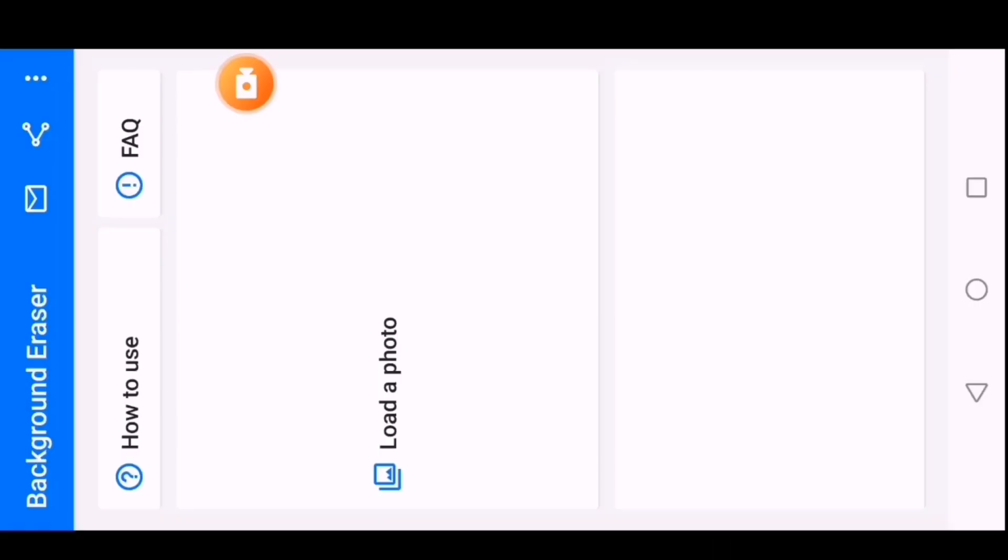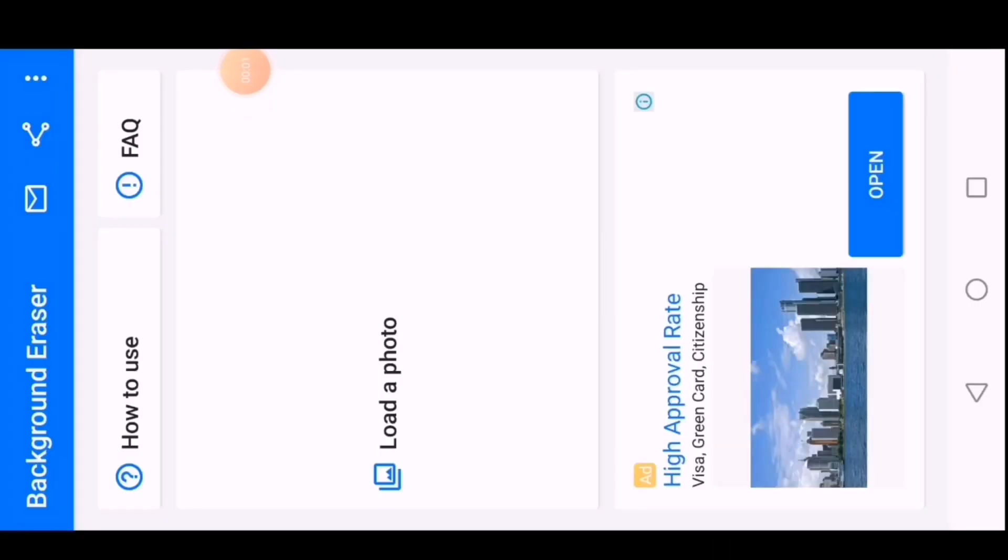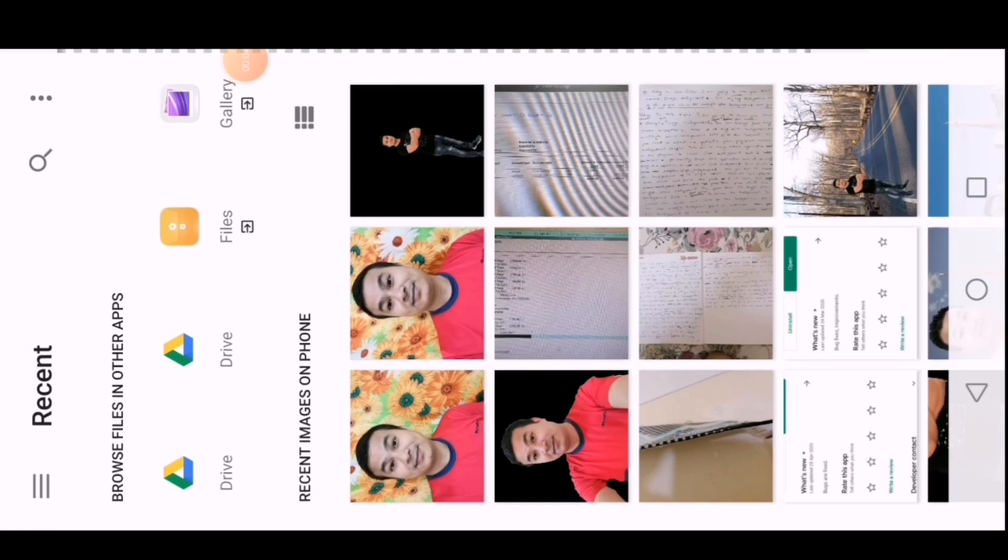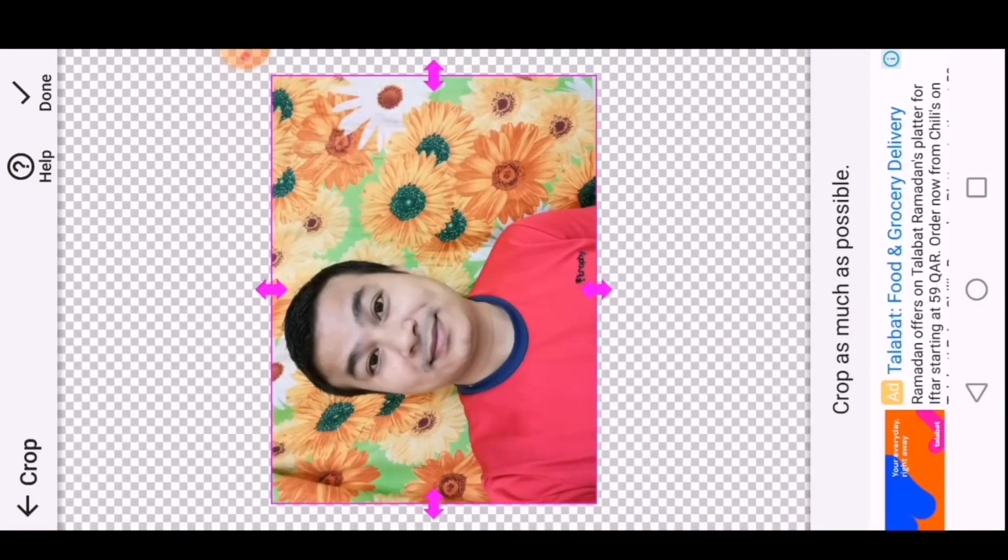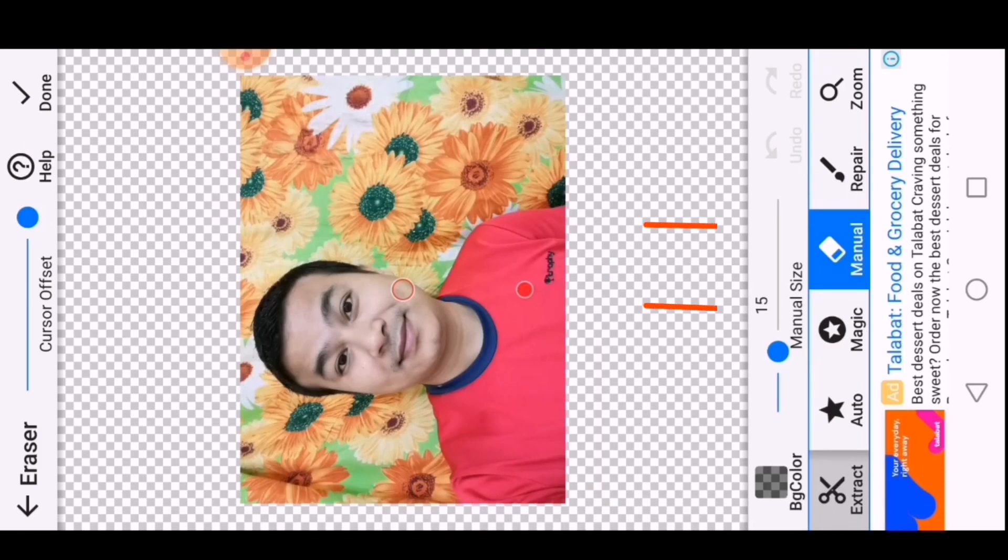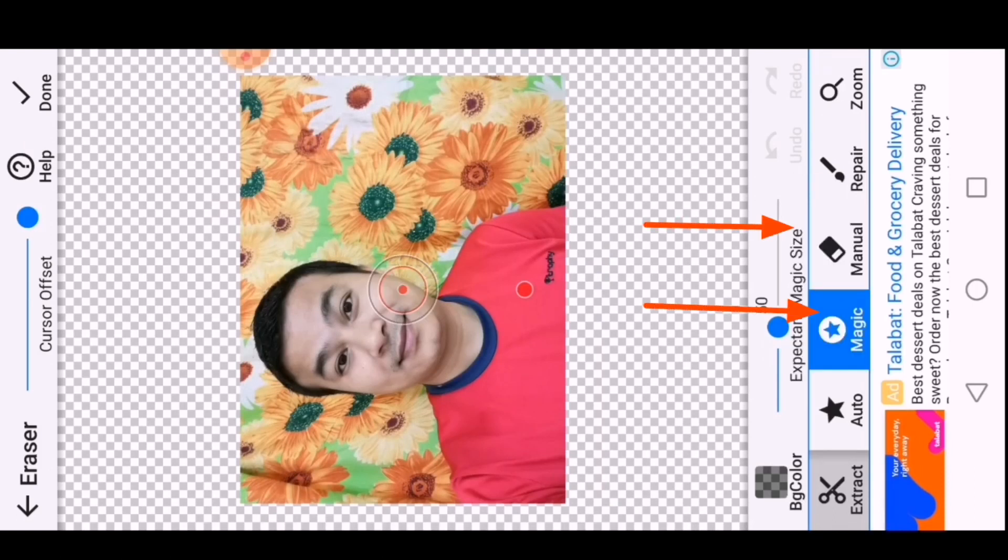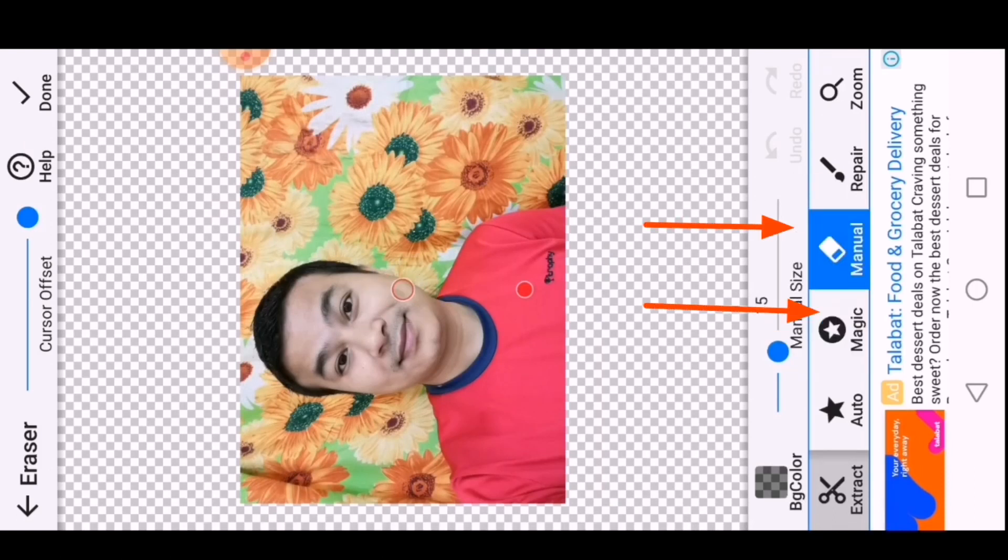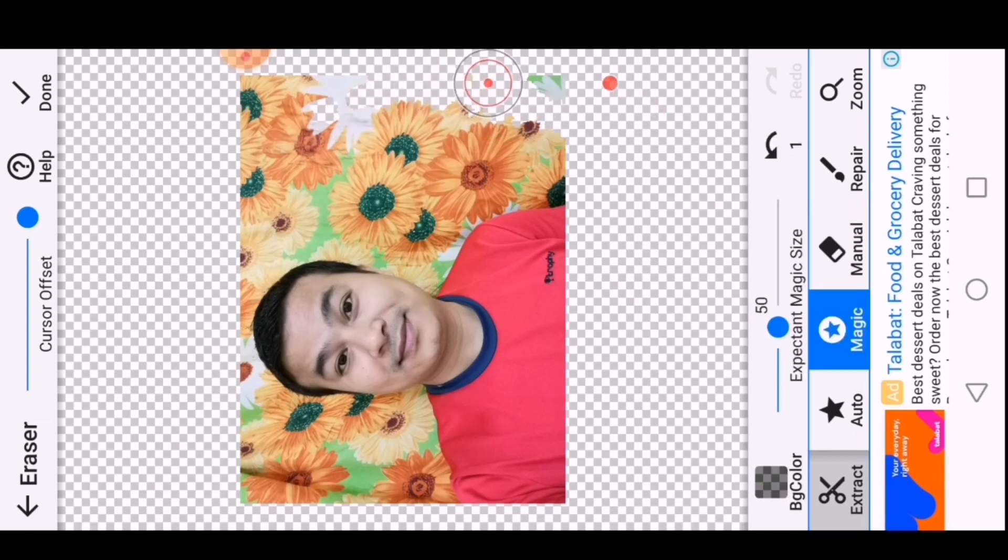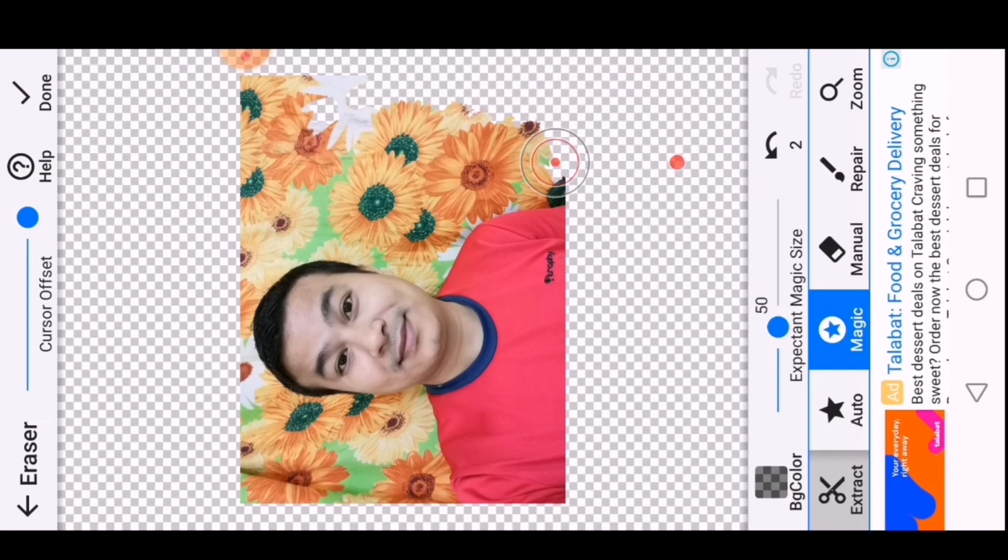Next I will show you how you can remove the image background if it has multiple colors. Auto option doesn't work here, so you can choose magic or manual option to remove the image background. Click on magic, then take the cursor point toward the background - it will start to erase the background.